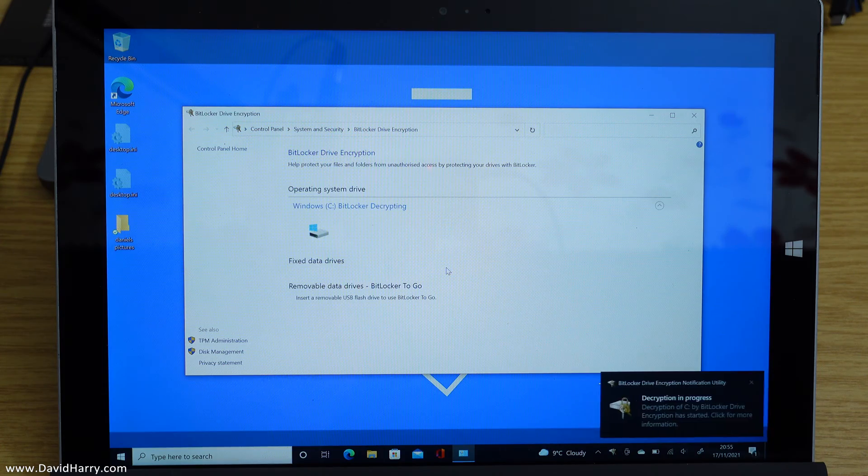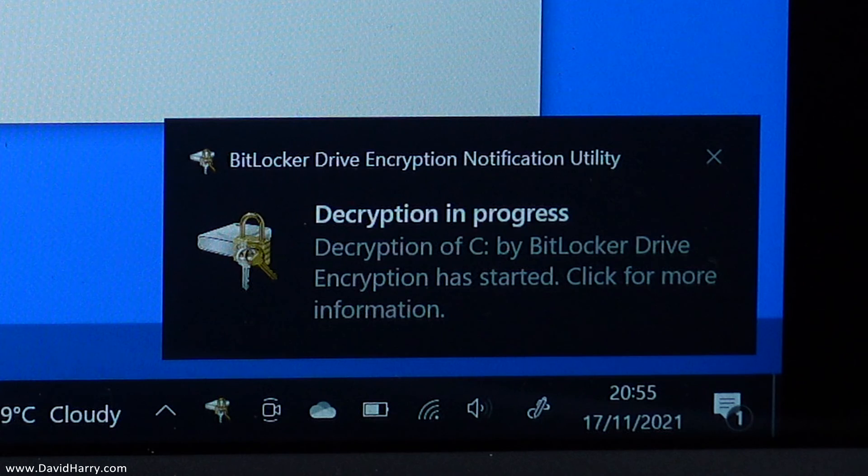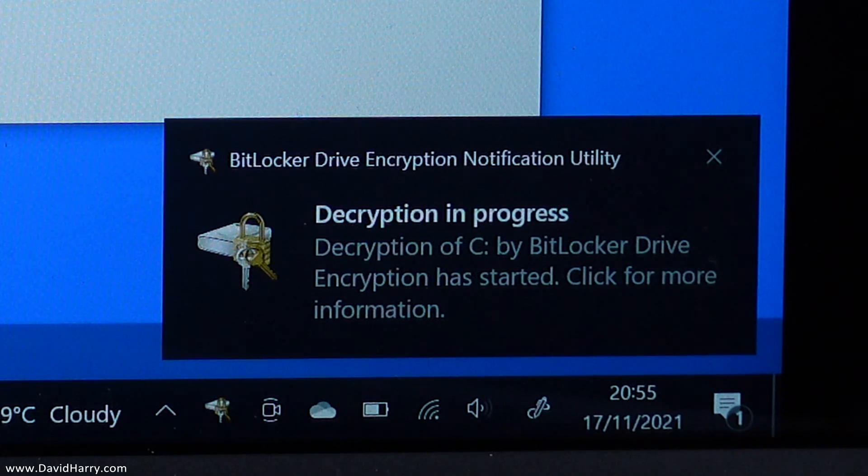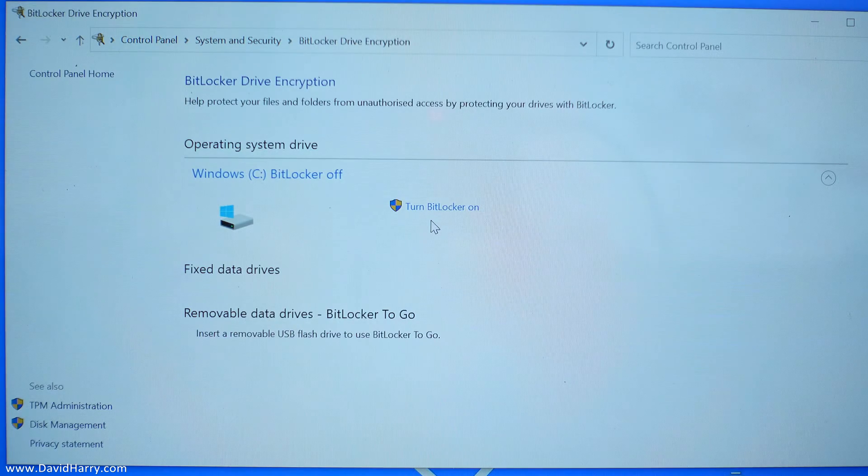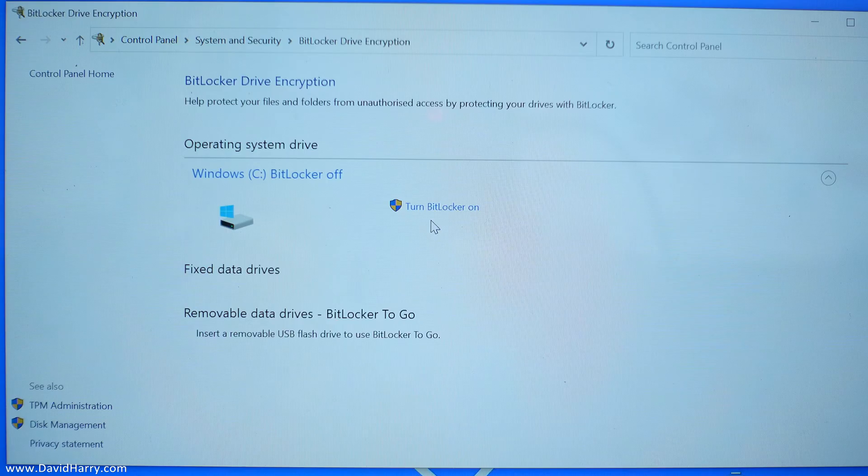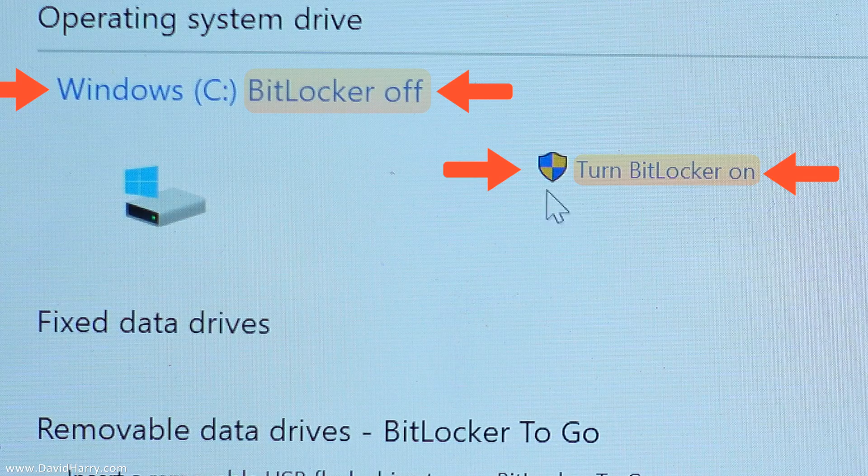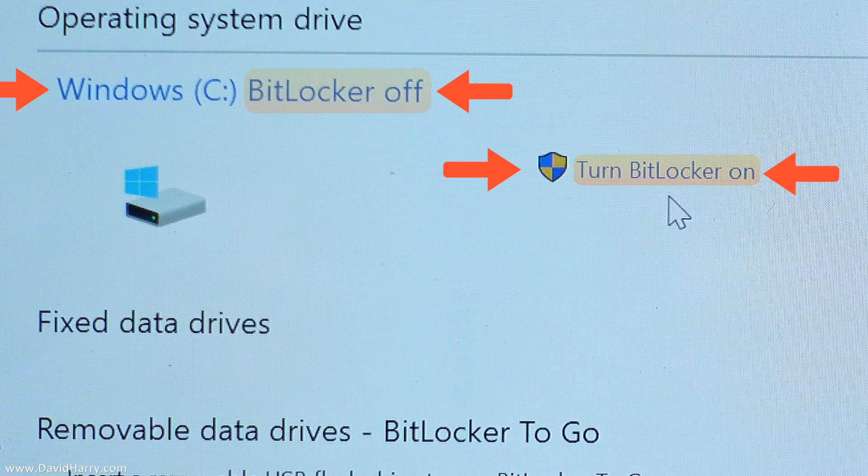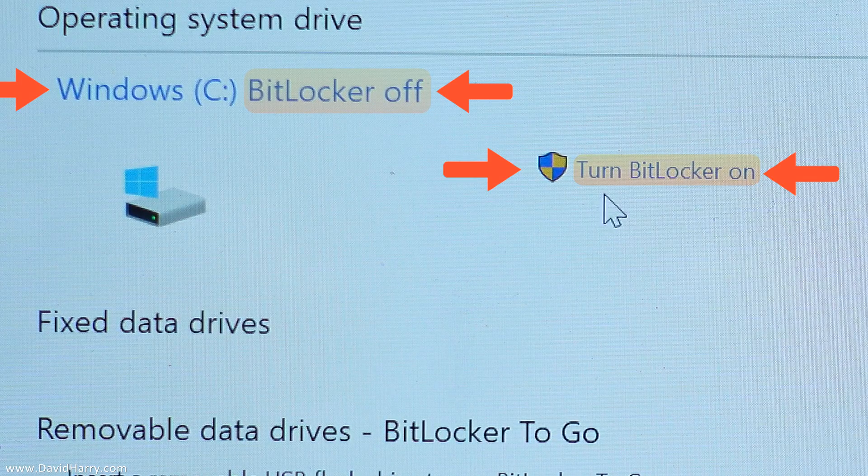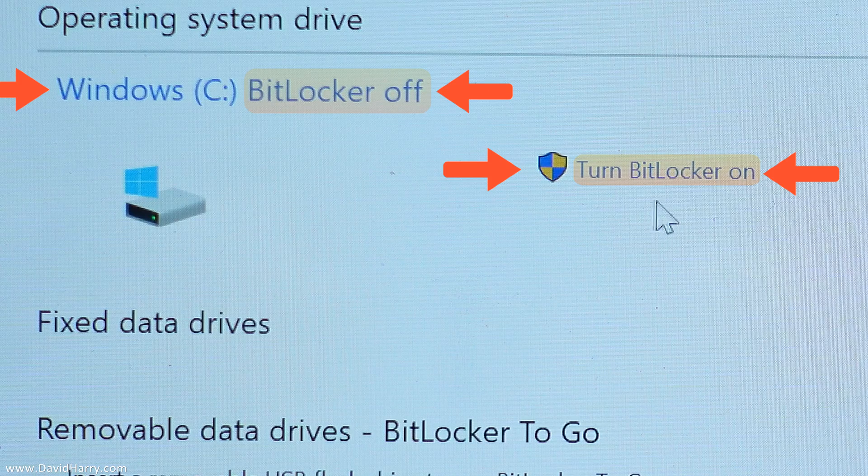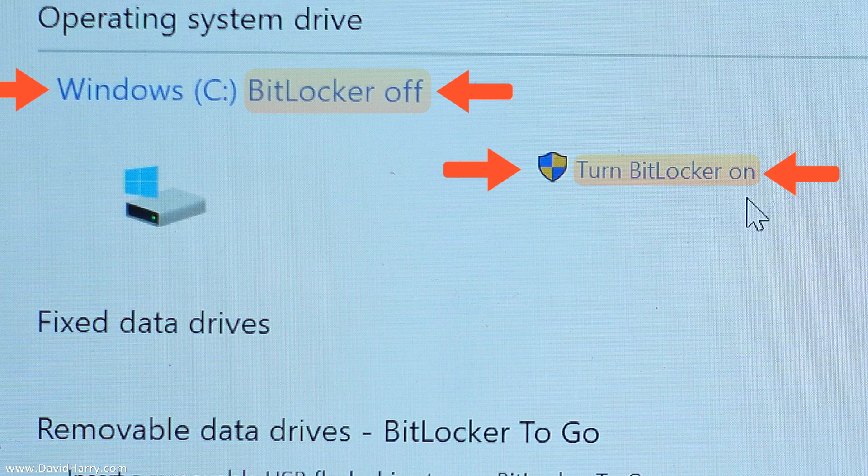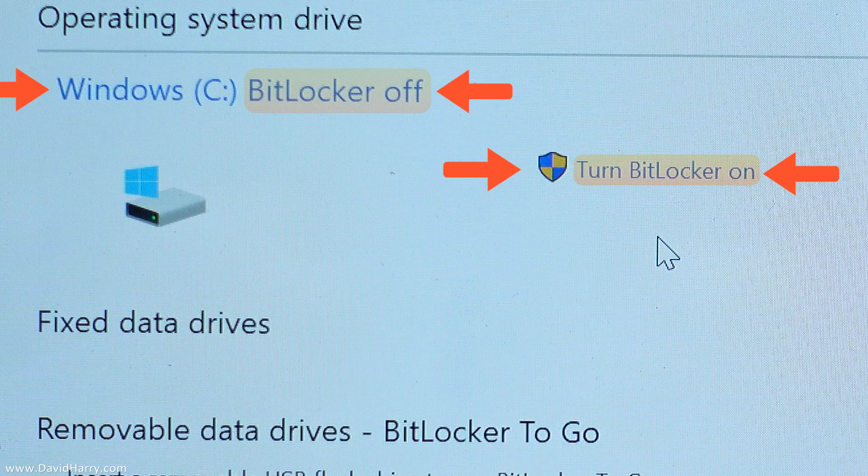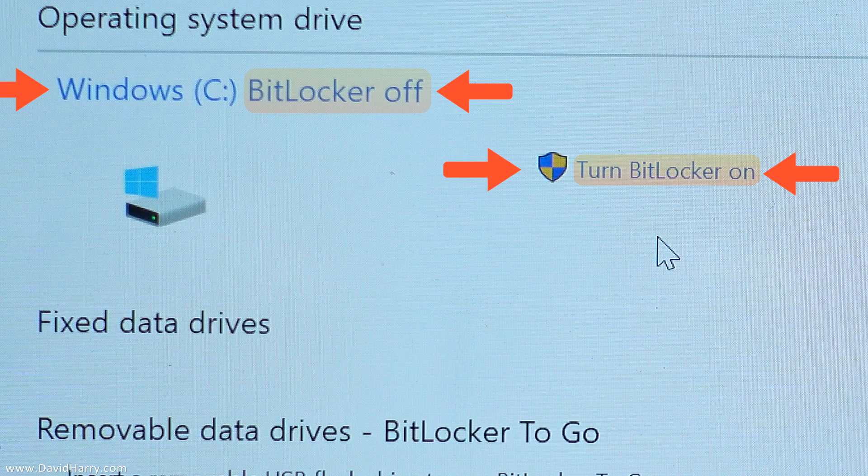Now it is going to go away and do what it has to do, then after some time BitLocker will be switched off. So what will happen, you will then see here, as we can see on my system, it says turn BitLocker on. Now at this point, this is the indication that tells you that it is switched off.